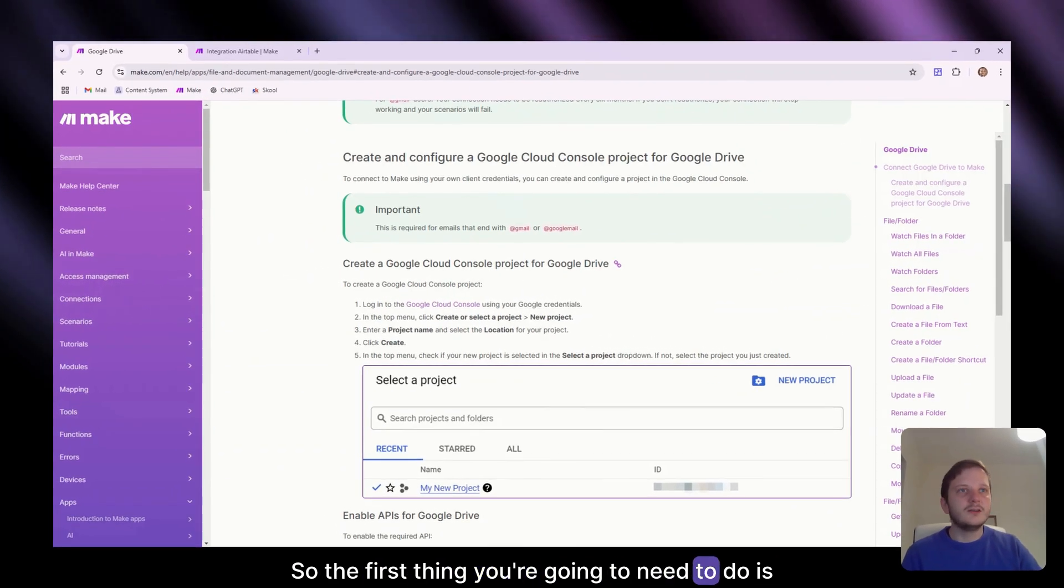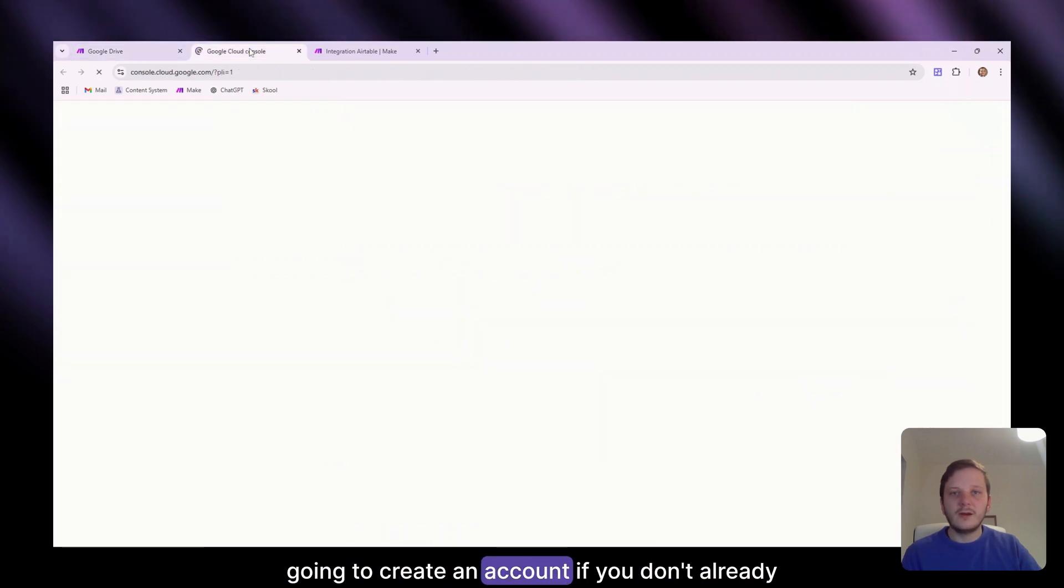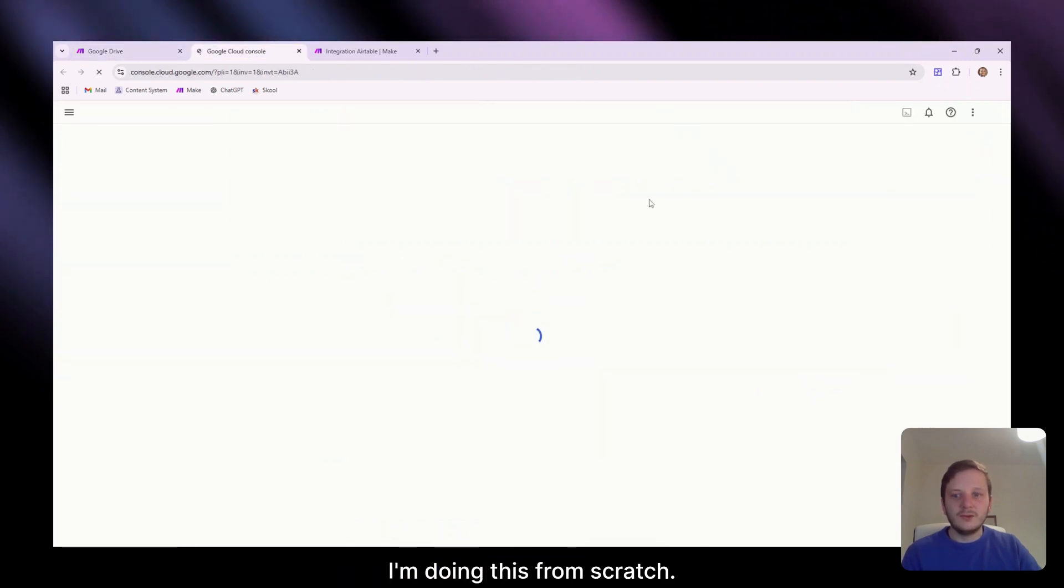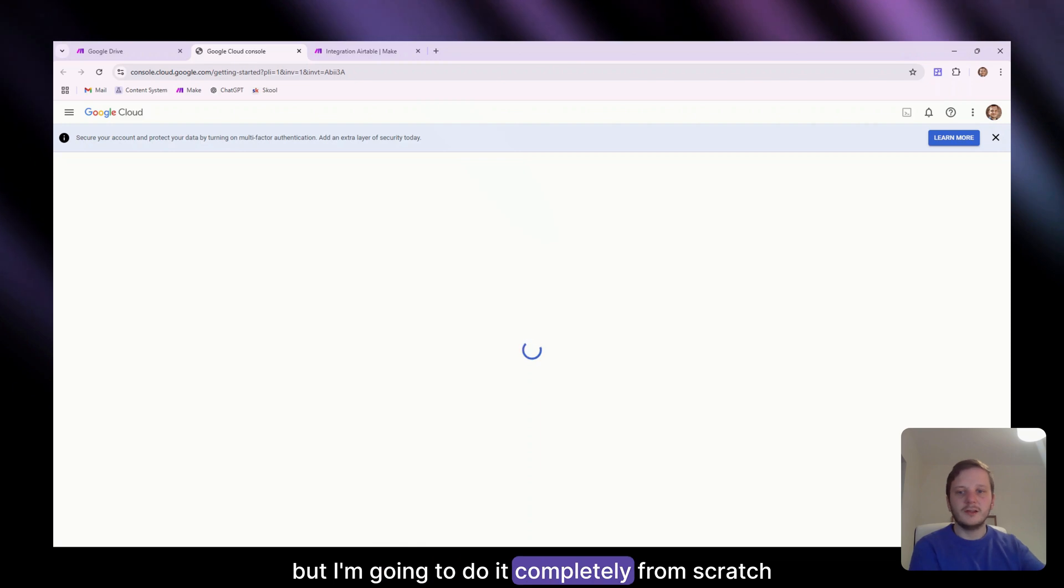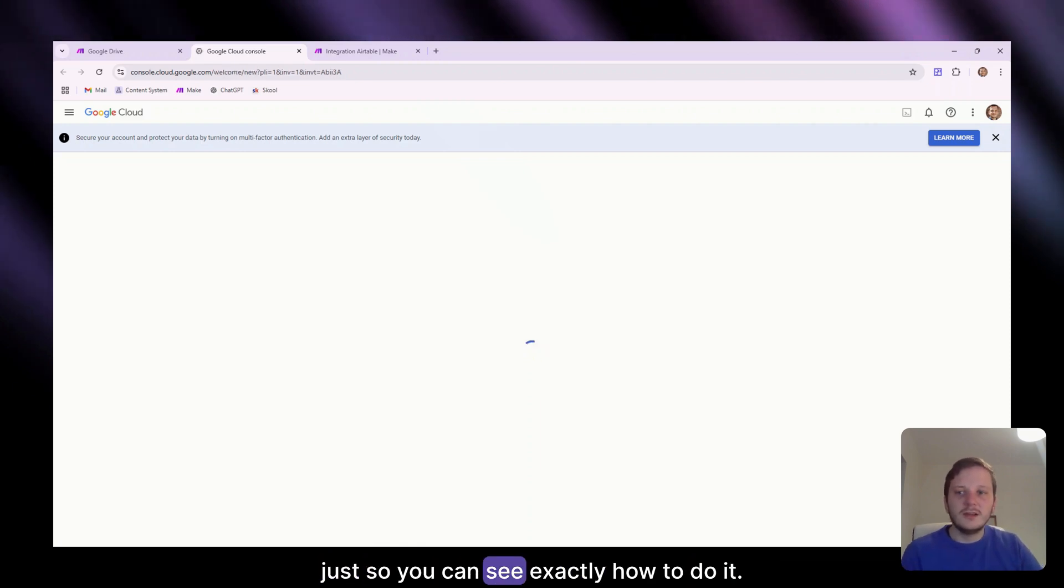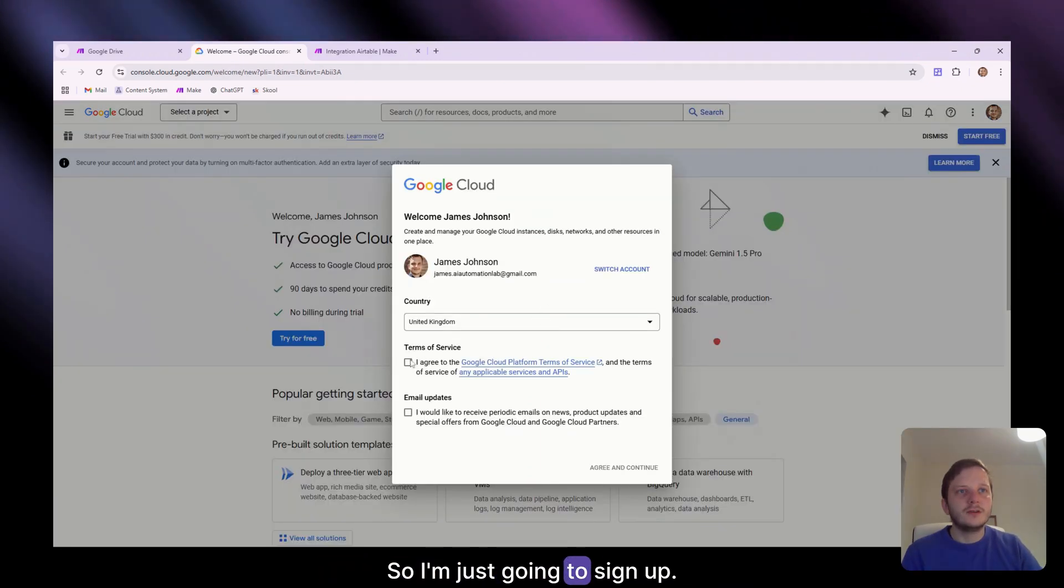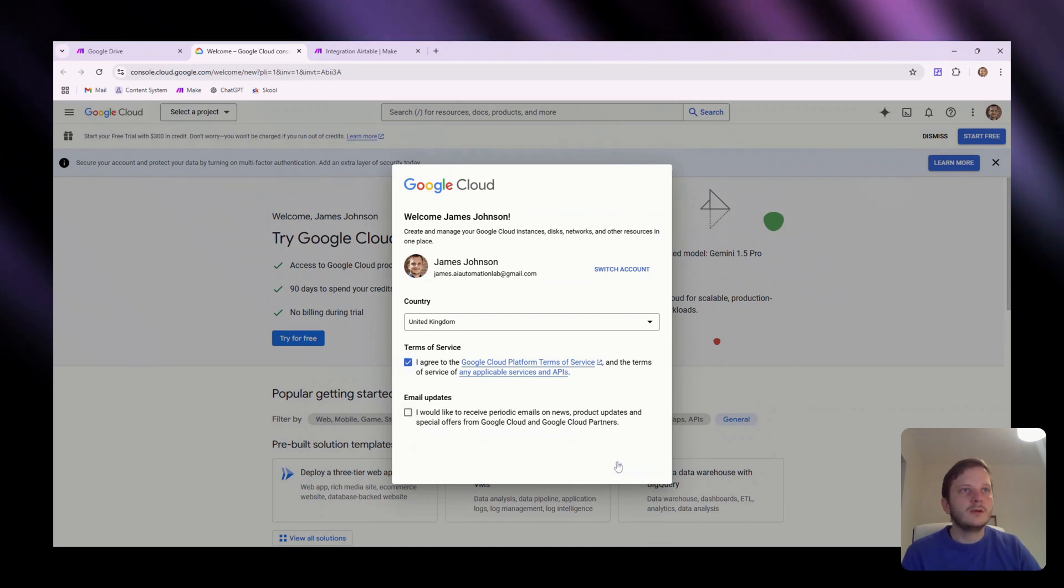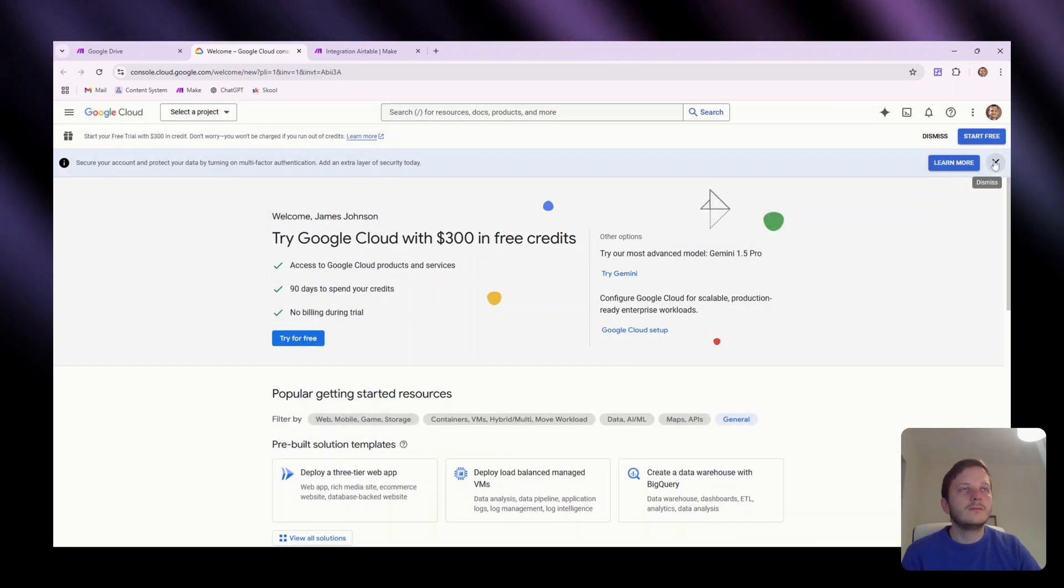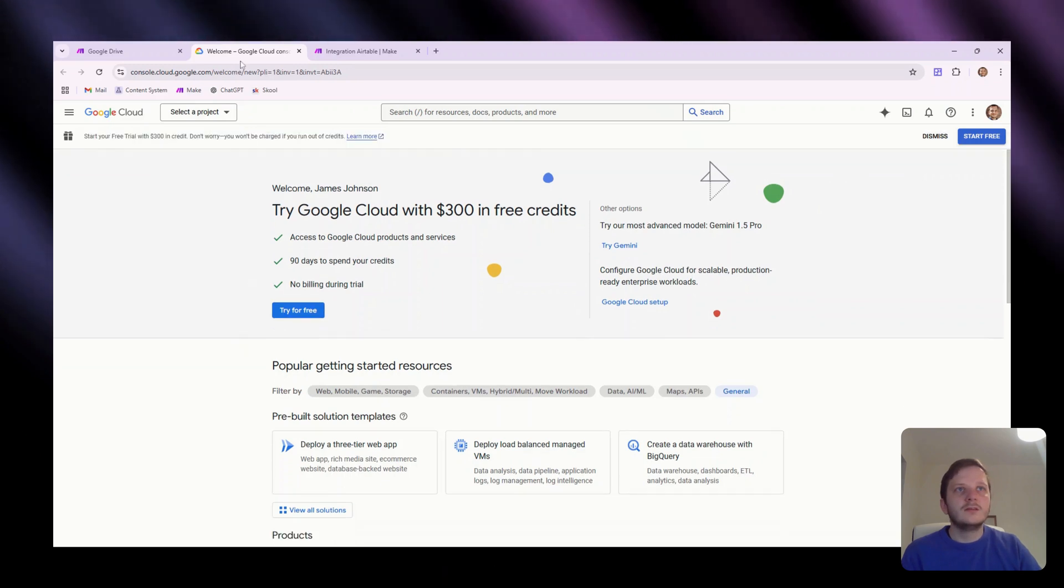So the first thing you're going to need to do is actually go to Google Cloud console and you're going to create an account if you don't already have one. I'm doing this from scratch. I've done it before on the accounts, but I'm going to do it completely from scratch, just so you can see exactly how to do it. So I'm just going to sign up. I think it's done.